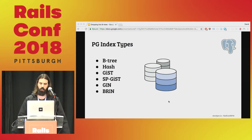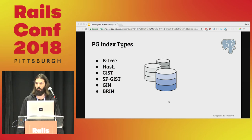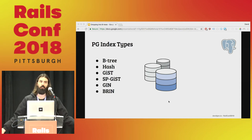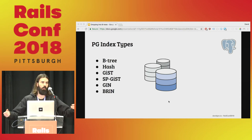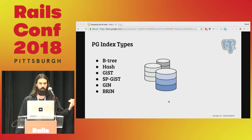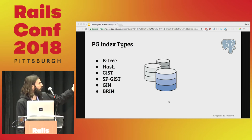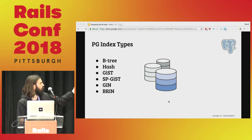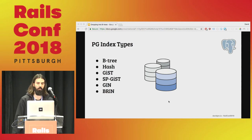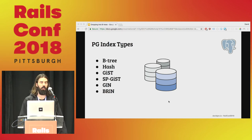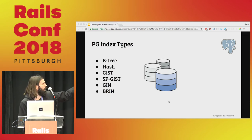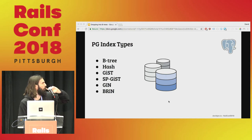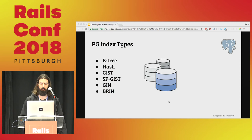Indexes come in many flavors. Postgres has more than this, but these are the main ones: B-trees, hashes, GiST, SP-GiST, GIN, and BRIN indexes in Postgres. In 98% of cases, your indexes are just B-trees. Hash doesn't exist in a lot of other relational databases, but many of these do exist elsewhere as well. Both of those indexes we looked at were B-trees.